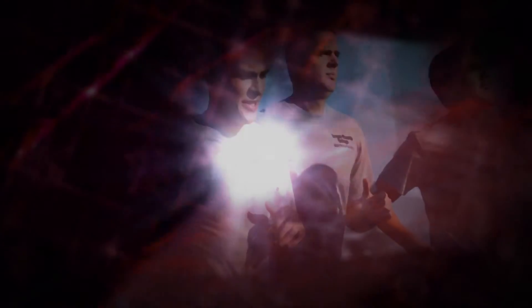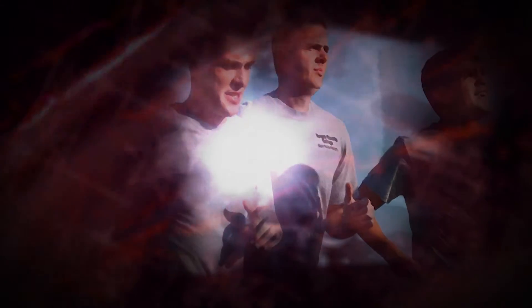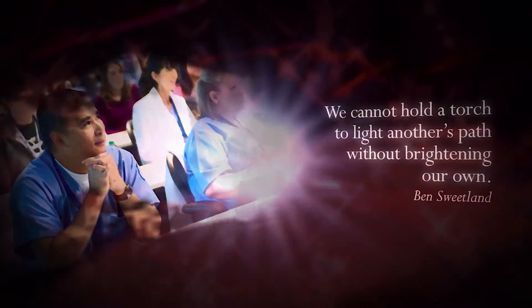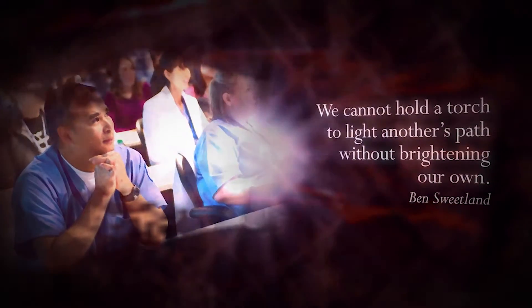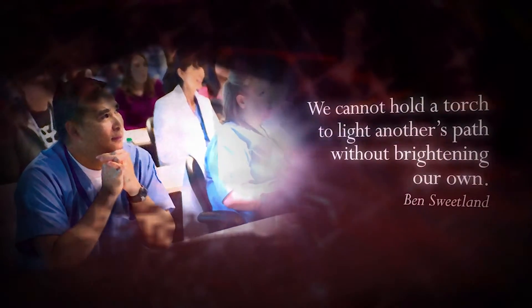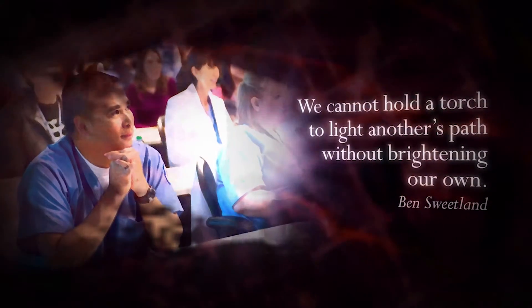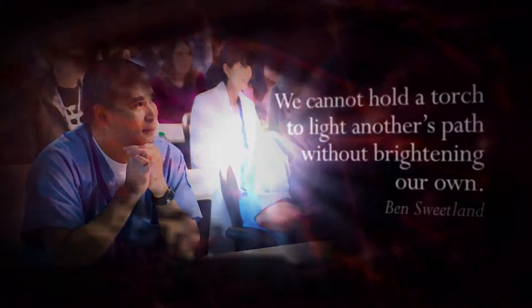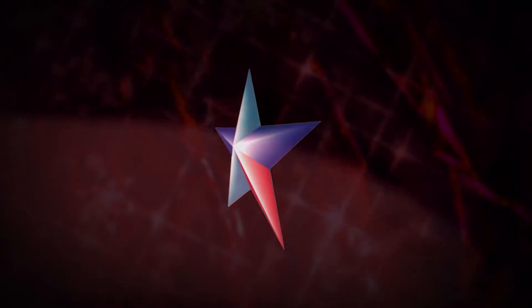A great truth to remember, particularly during this holiday season, is that we cannot hold a torch to light another's path without brightening our own. As you celebrate this season of light with friends and loved ones, bask in the light that is the world you have helped to brighten.